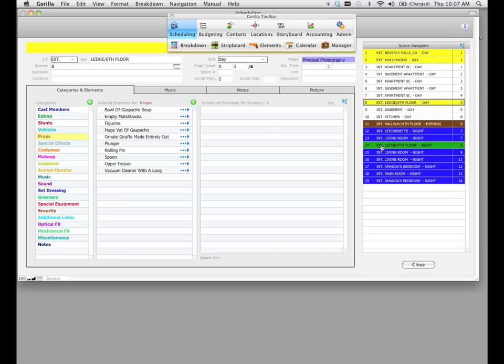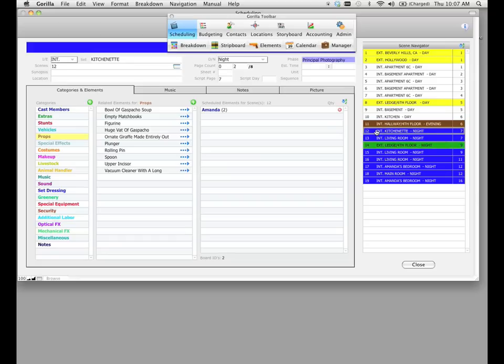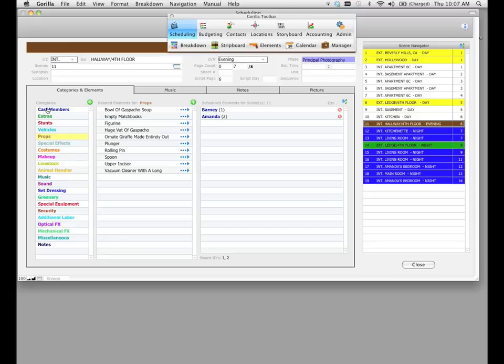Let's go ahead and select one more scene here that has some stuff on it. Scene 12, scene 11, these are scenes that have only dialogue because we can see characters here, cast members, but no elements.